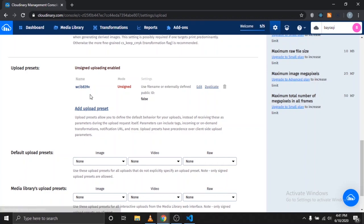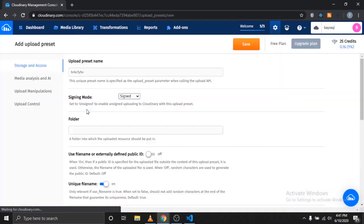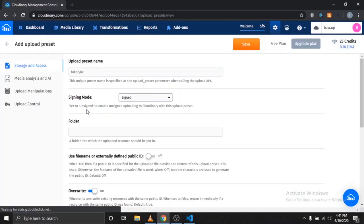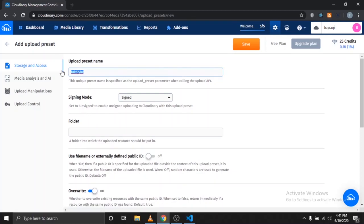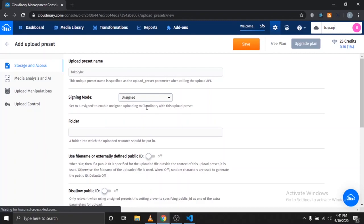Get your upload presets by clicking on the link with the text Add Upload Presets. When that page opens, copy the name of your preset, then use the pull-down menu to choose the mode to Unsigned. Click Save.